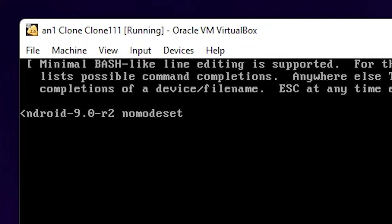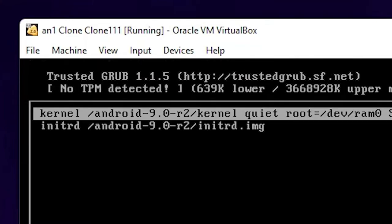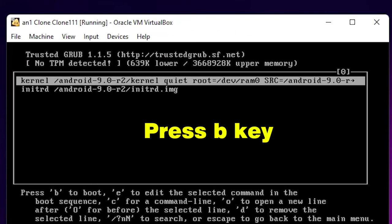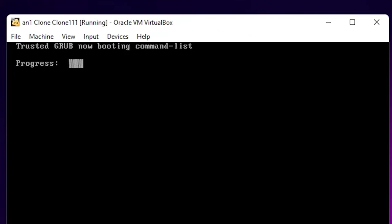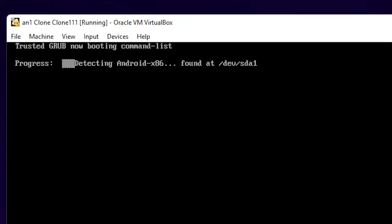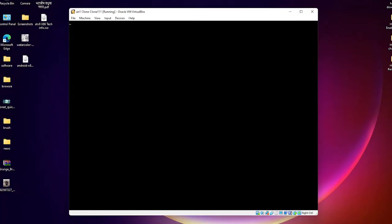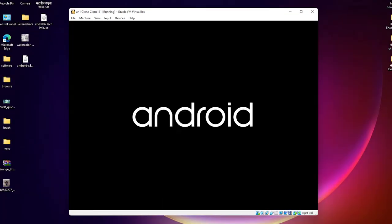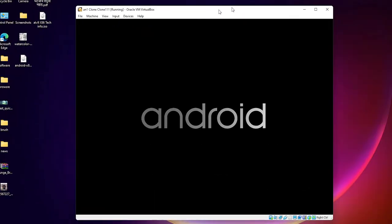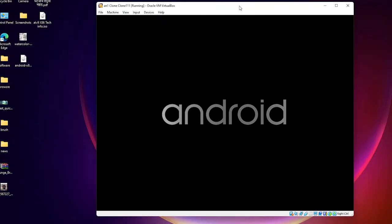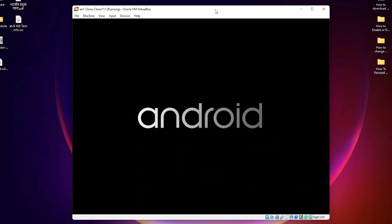After that, press the 'b' key. Now Android is starting. Booting has started - it takes a few minutes depending on the speed of your PC. The Android device is starting.